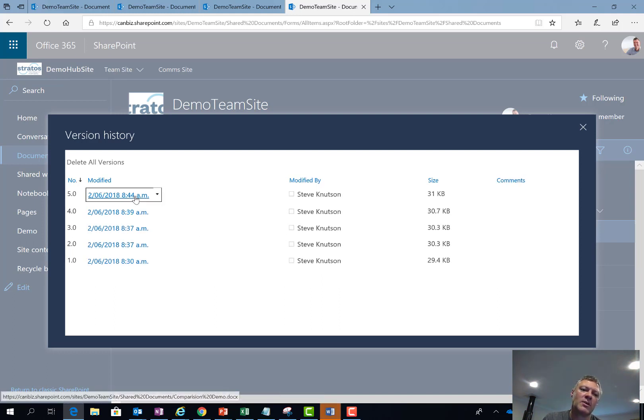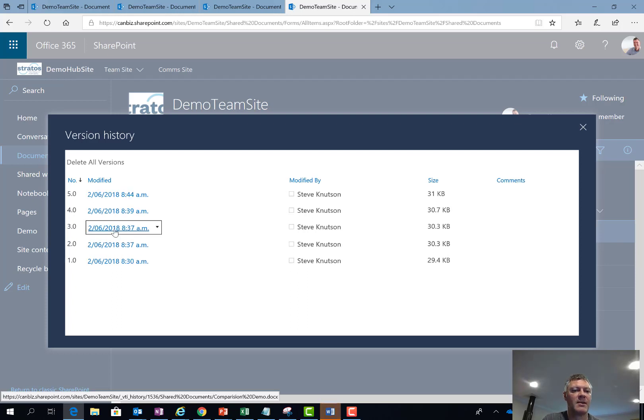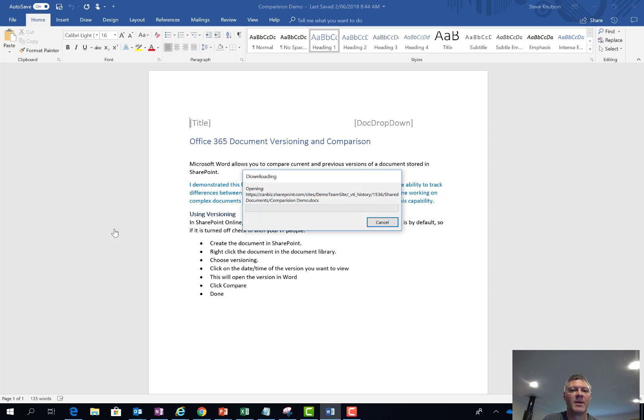So what I want to do is compare version 5 of the document, which is the current one we just looked at, with version 3. By clicking on the date and time of version 3 here, Microsoft Word will open version 3 of the document up into Word for me.